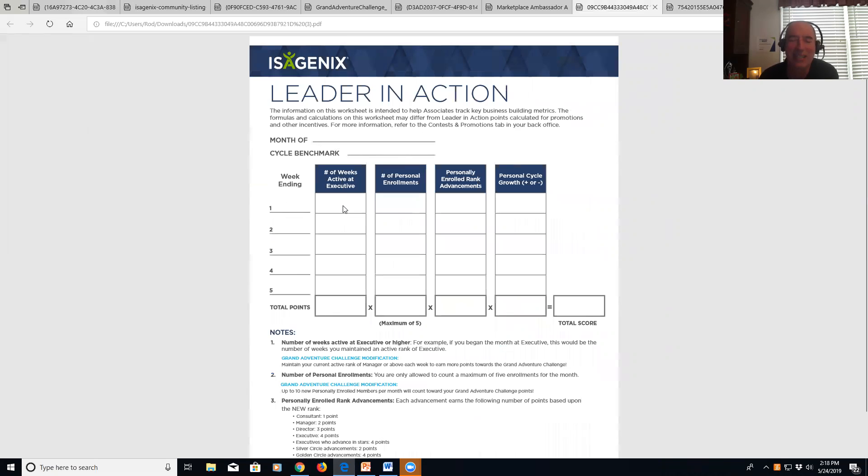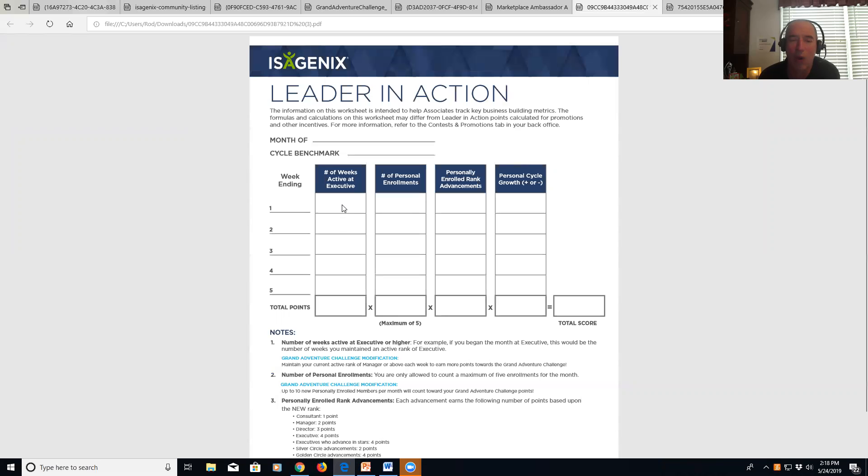You want to get to Executive. That's when this really takes place. All leaders want to be Executive, so that's what you're striving to become. But in the meantime, you still fill it - it's just a zero until you become one.